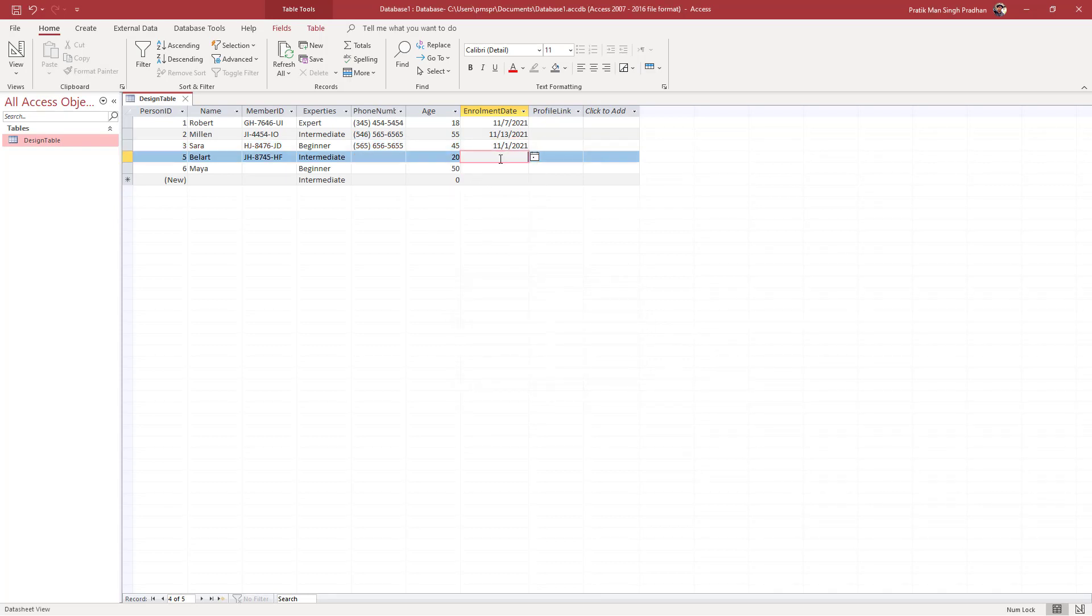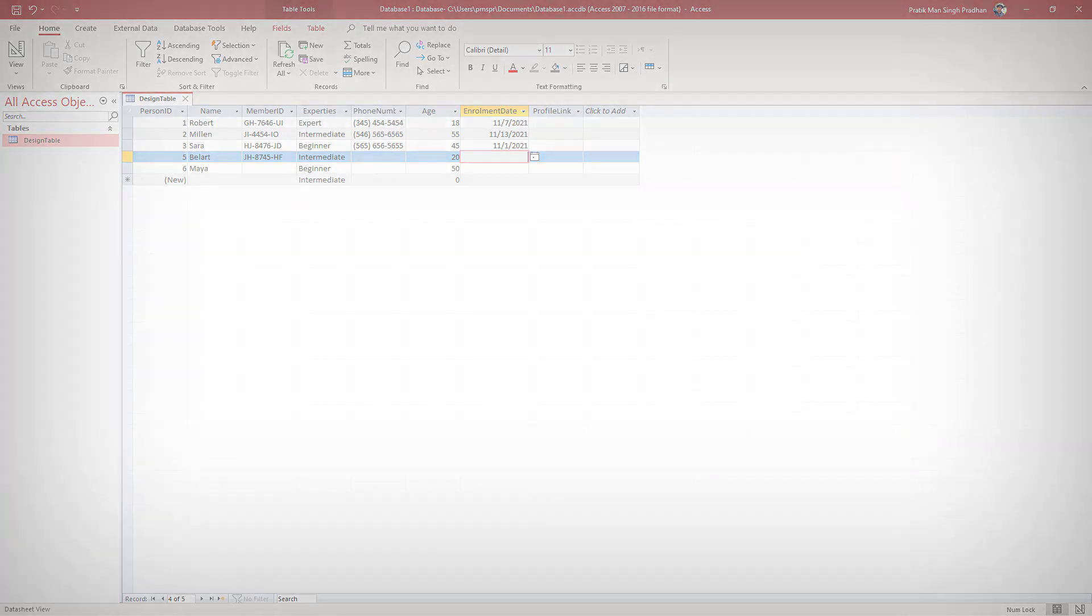That is how you can validate current dates inside of MS Access database. Hope you guys learned something. As always, please like, comment, share, and subscribe.